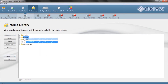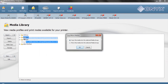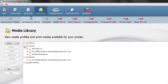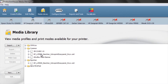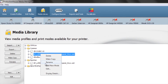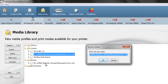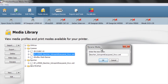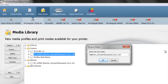Once we've got all of our profiles in the common folder, we can see them and modify those profiles simply by right-clicking on them — in this case, renaming it. A lot of times your manufacturer will put a lot of excess information in the media name that you don't need and will really just make it harder to find that profile in the future.